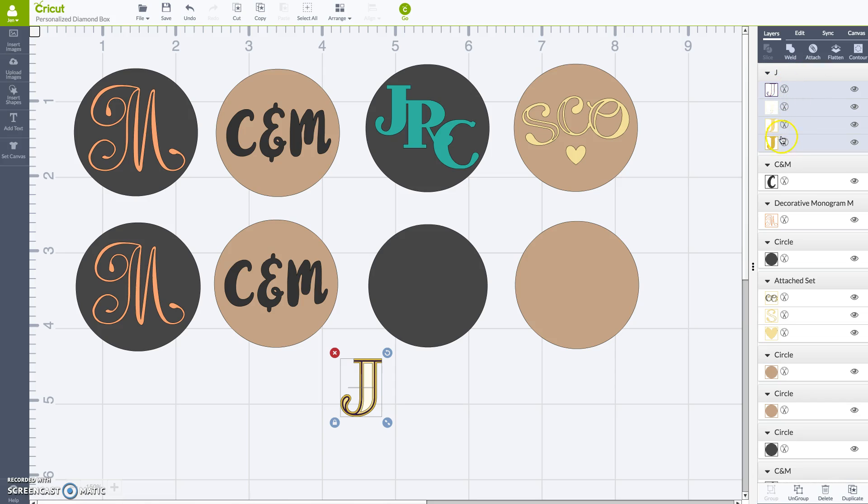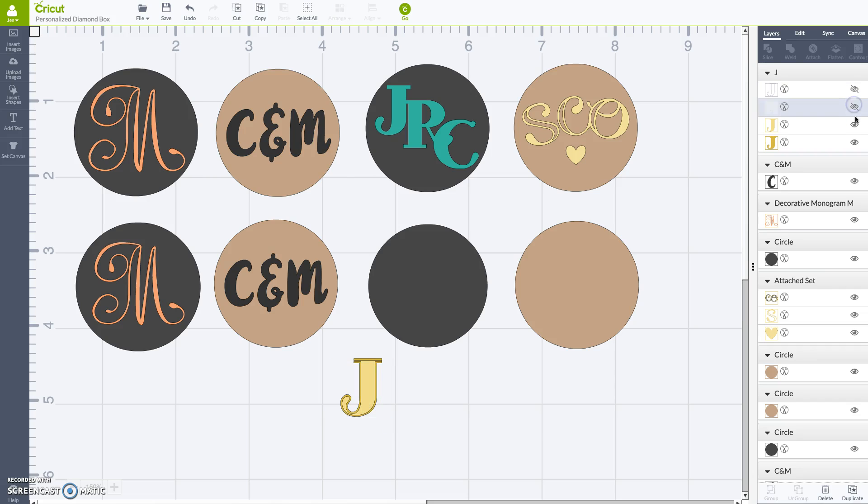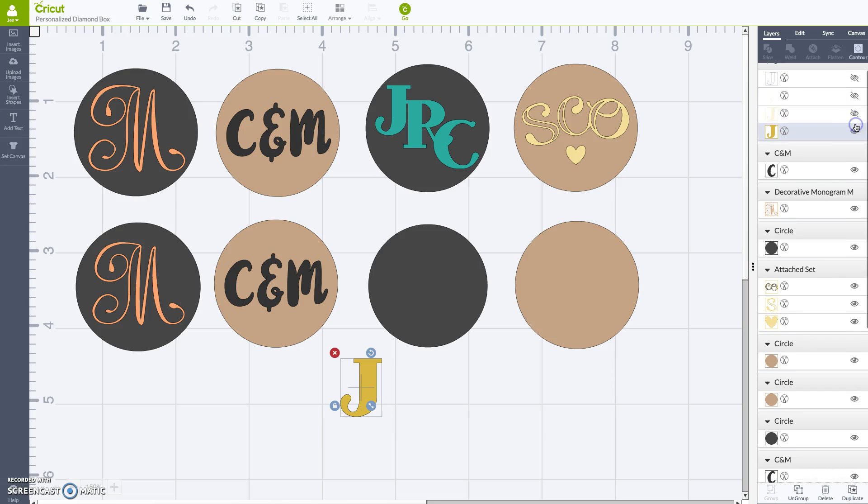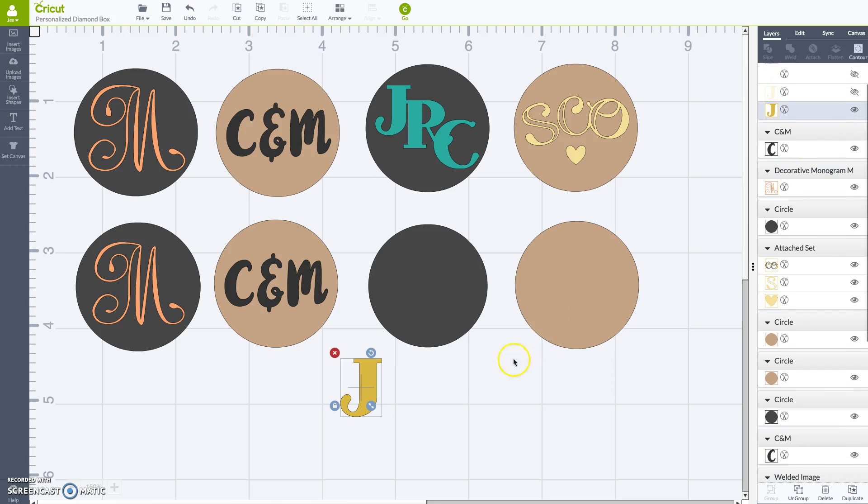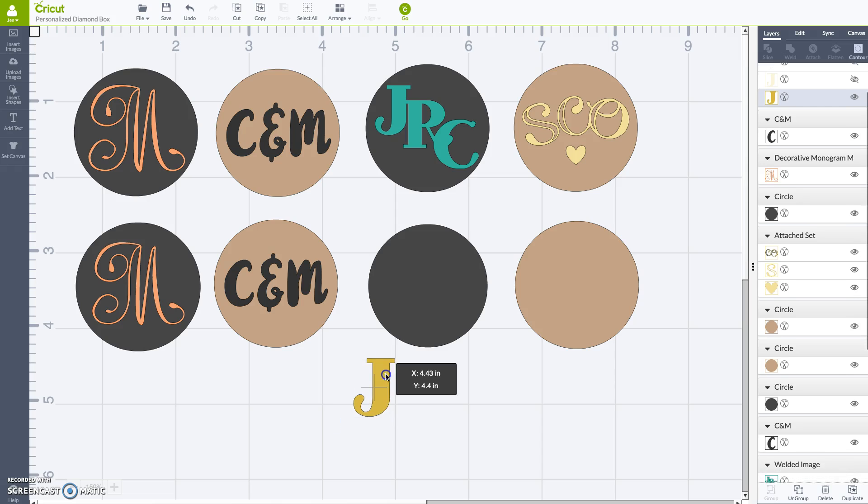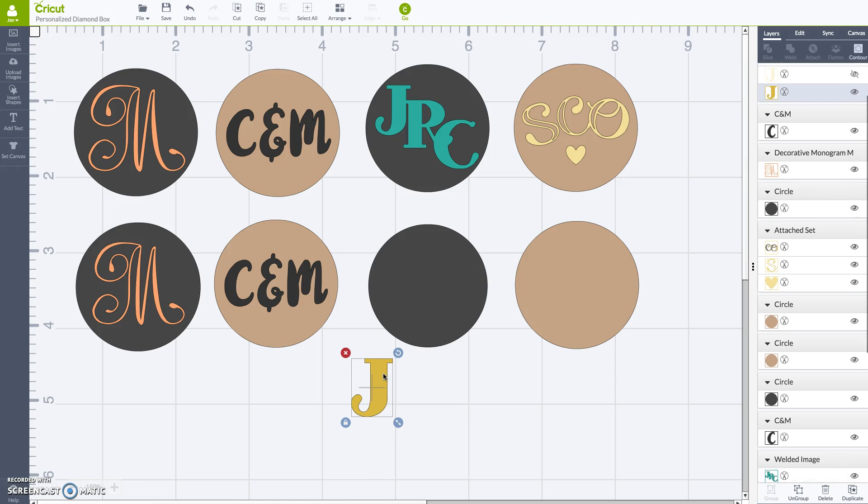But we're going to go into the layers panel. There's actually four layers here that could be cut. So like if you wanted to do this all out of paper or regular vinyl and have them all stick together, I don't. I just want it to be simple. So I'm going to turn off those layers and then we're just left with a simple J. And that's exactly what I want.